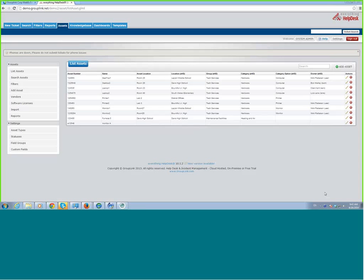Let me pass the presenter privileges over to Catherine real quick. Okay, I'm just sharing my desktop, so it should come up in just a second. I was just going to go over real quick — I don't know how many customers on the webinar right now actually do have assets in the help desk. I was going to show you a few things you can do on the help desk side after you implement UV Explorer to get the assets into the program — just a few things you can do with tickets as well.